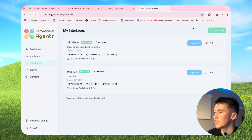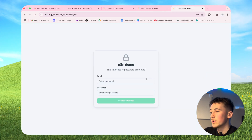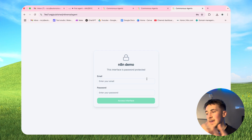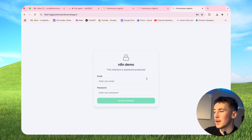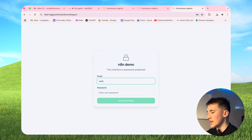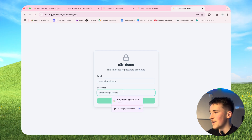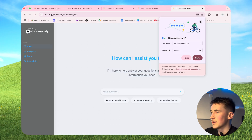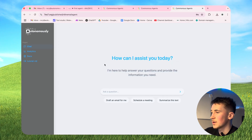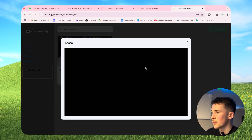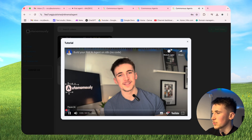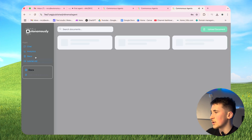So the path is going to be 'n8n-email-agent', hit publish, and we get an option to copy the published URL. Opening that in a new tab, we now have to add the email address and password for our client. They'd just enter their email - sarah@gmail.com - and their password. And now we have full access to the page.